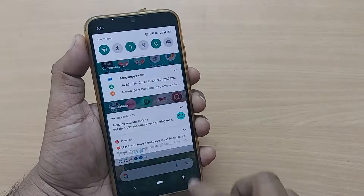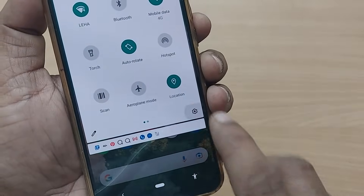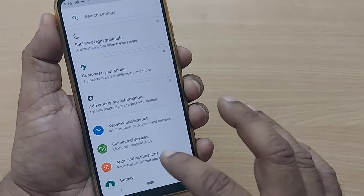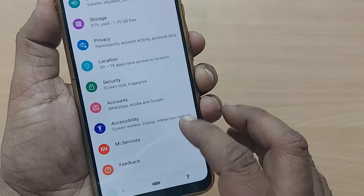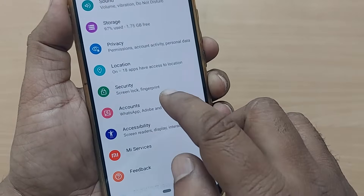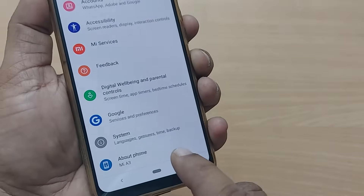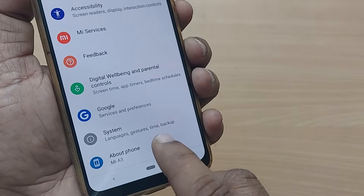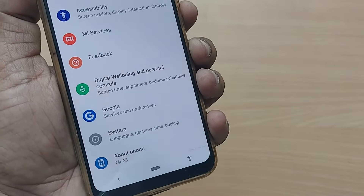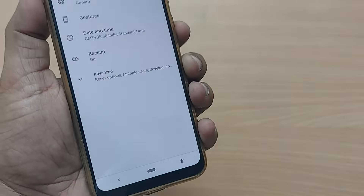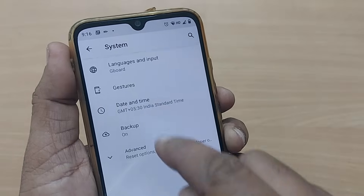If you are holding your Android phone, go to your Settings from the top right corner. In Settings, scroll down to find the option labeled 'System'. In the System section you will find options like languages, gestures, time, and backup.